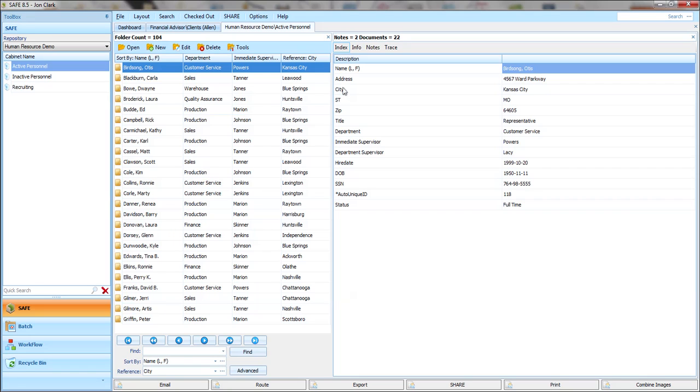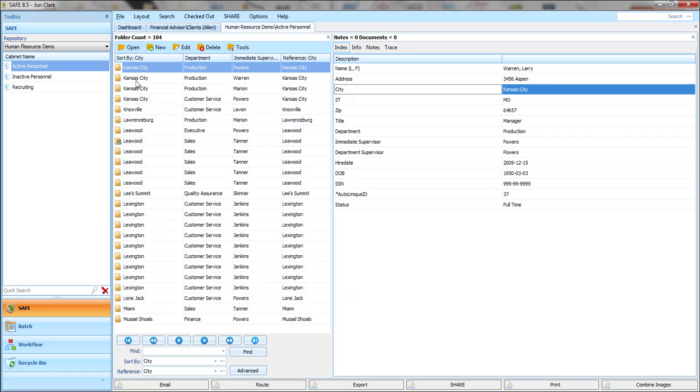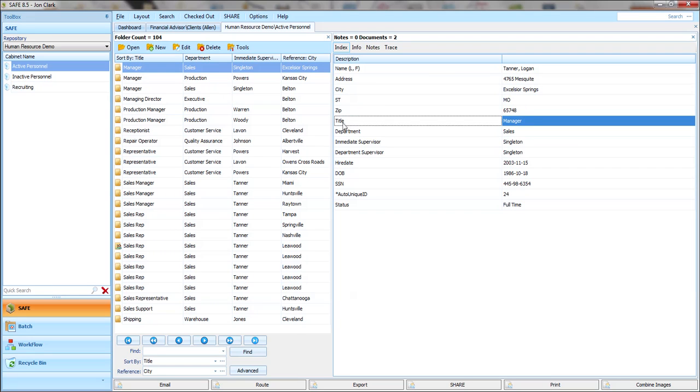If I just double click on the city, in this case, you can see that it resorts my employee folders by city. Or if I want to resort by title, I can double click and sort my folders that way.